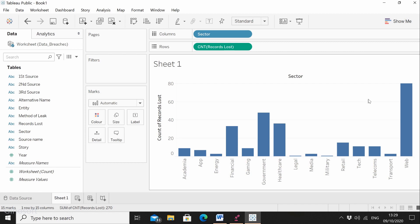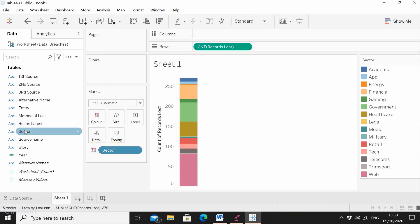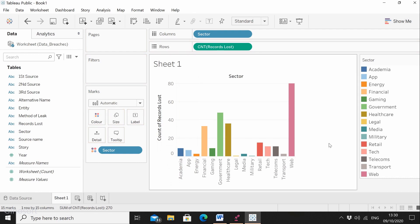I don't think the plain bar chart is enough, so let me show you a different way of visualizing this. Let's make this visualization a little more interesting to look at — I want to make each one of the bars a different color. We're going to do that by dragging sector into the color column, and then take sector again and put it right here as a label. Now you can see it's clear that the web sector has the most data leaks, and all the colors here represent all the sectors.